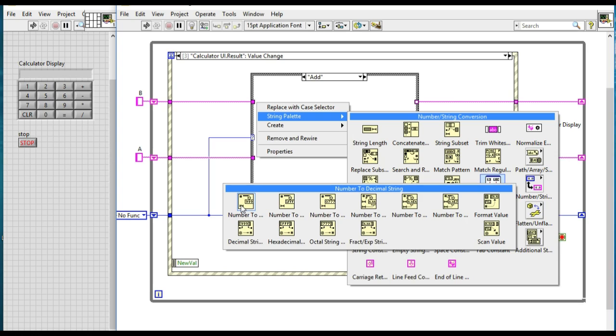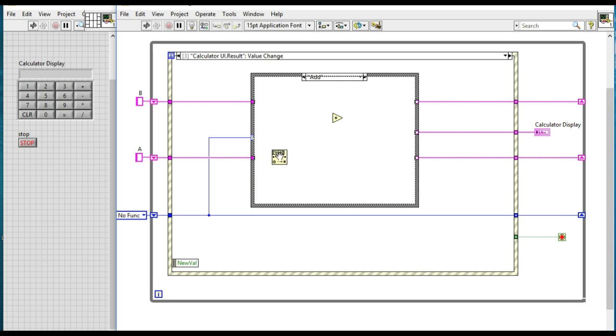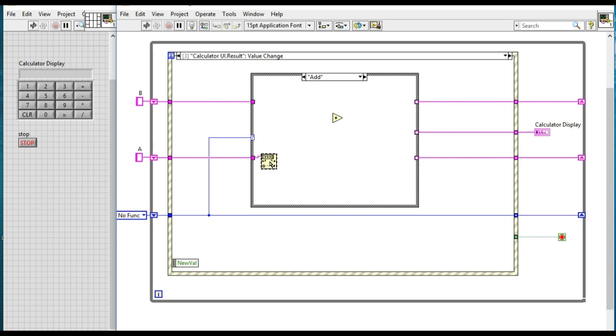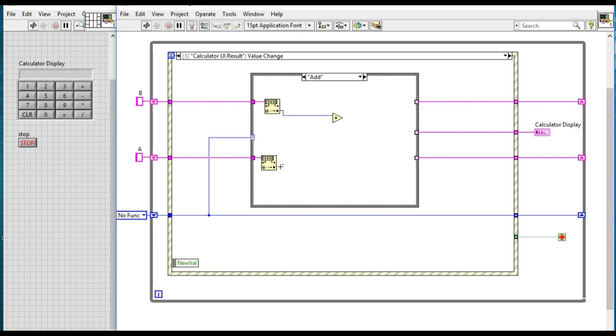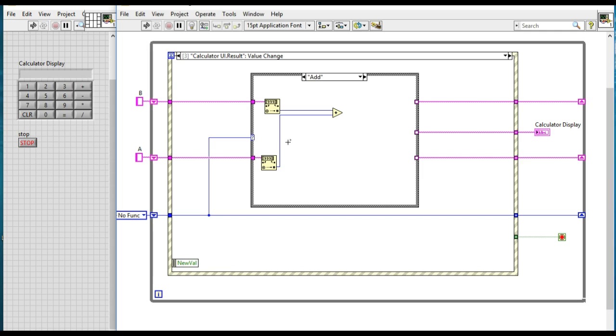In this case, so connect that. Similarly, we will be converting the variable B as well and add the value. And now to display, we need to convert that into the string as well.